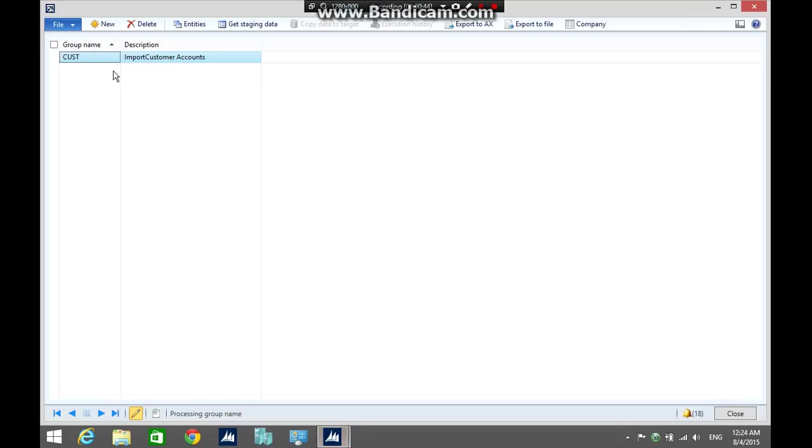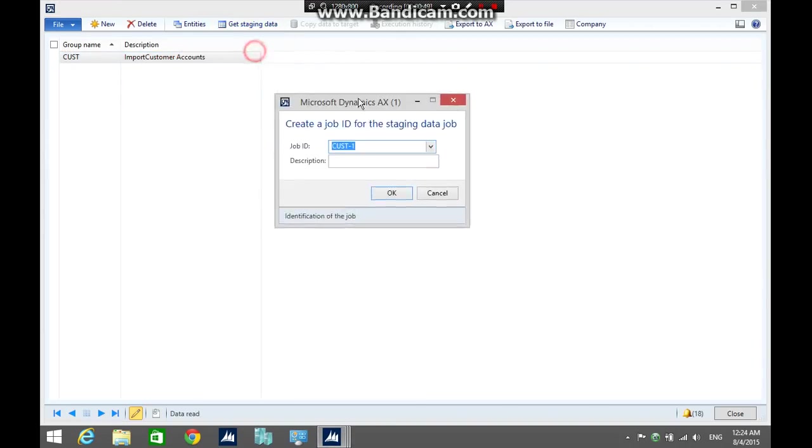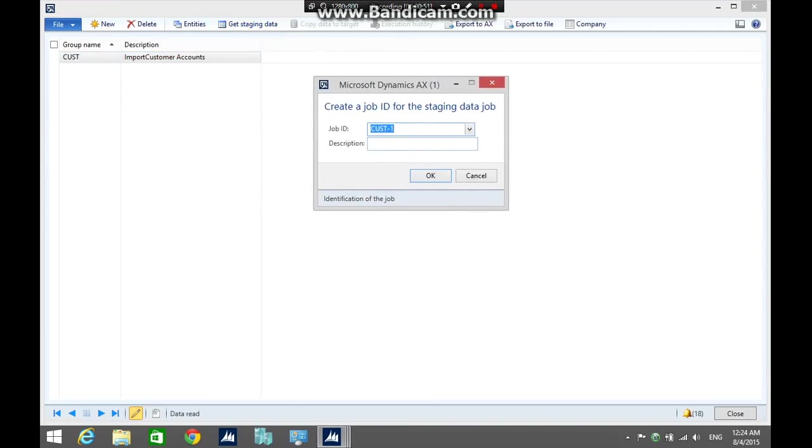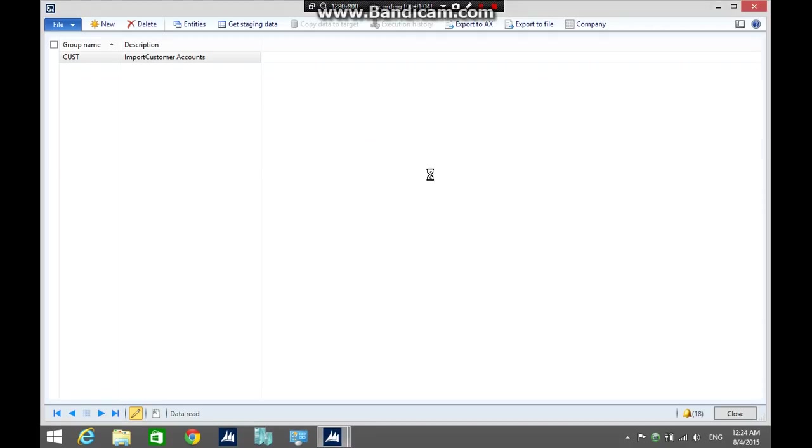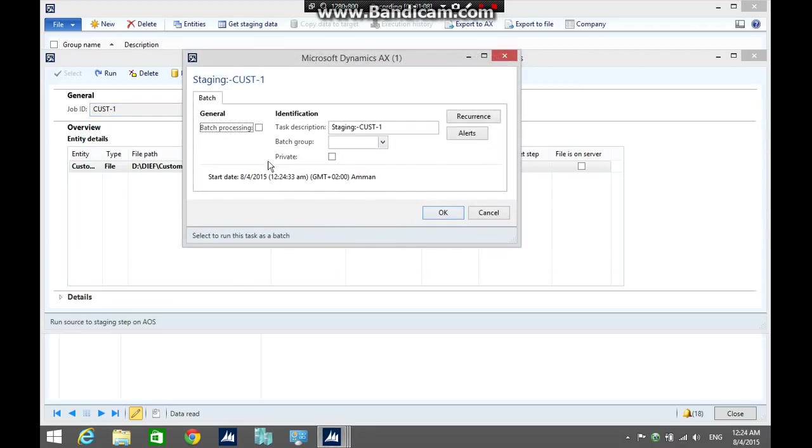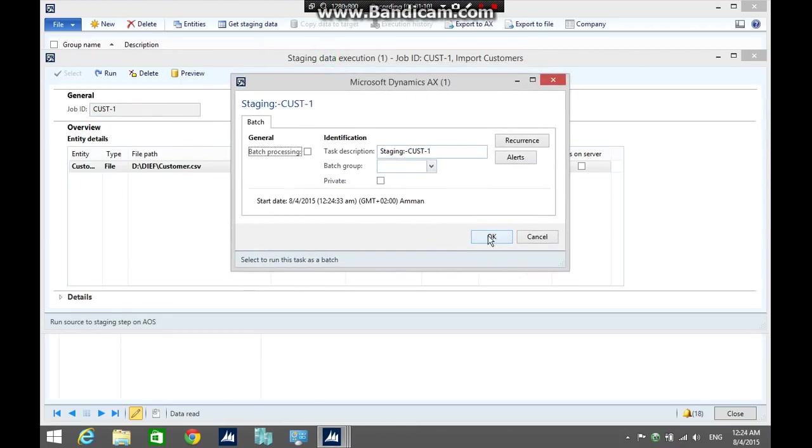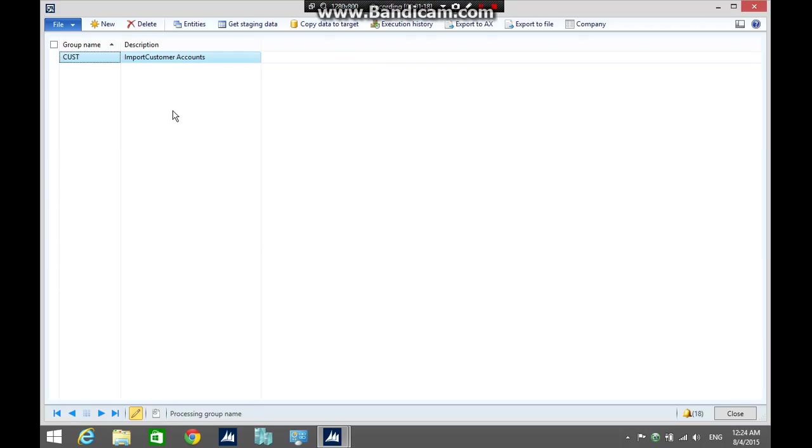Select the processing group name again and click get staging data to import the records from the CSV file to the staging area. Import customers, click ok, then click run, ok again. Four customer records inserted in staging.